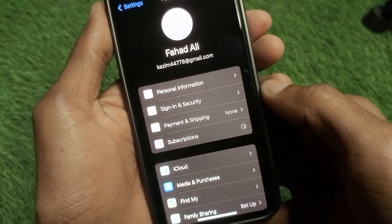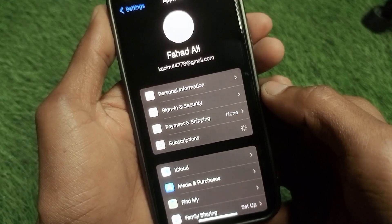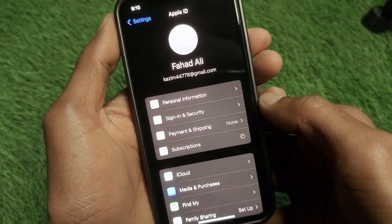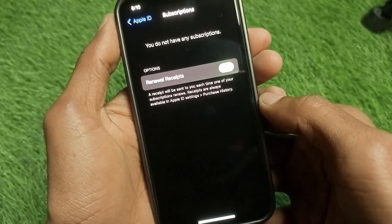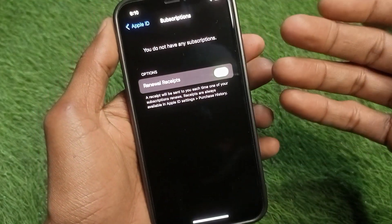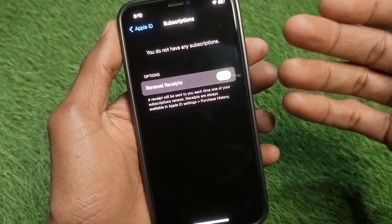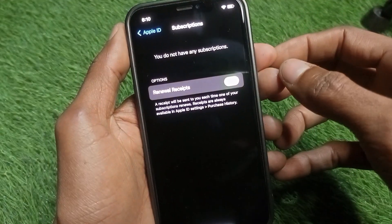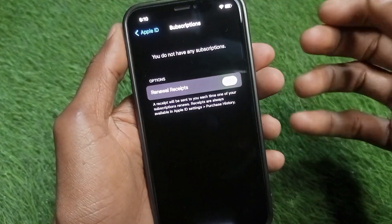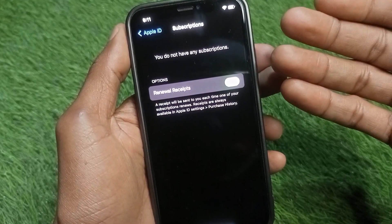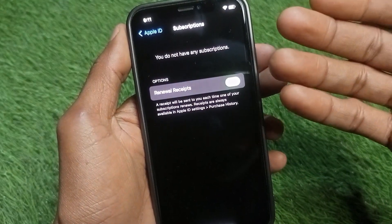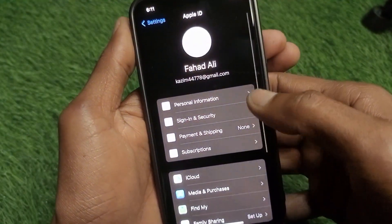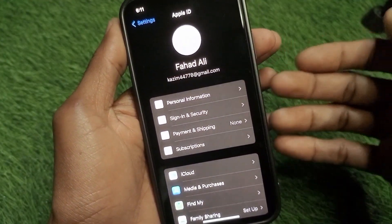If the problem is still not fixed, click on the 'Subscriptions' tab. Wait for a few seconds — it may take a little longer on your iPhone. You will see all the subscriptions you have purchased. Remove and delete all of them.